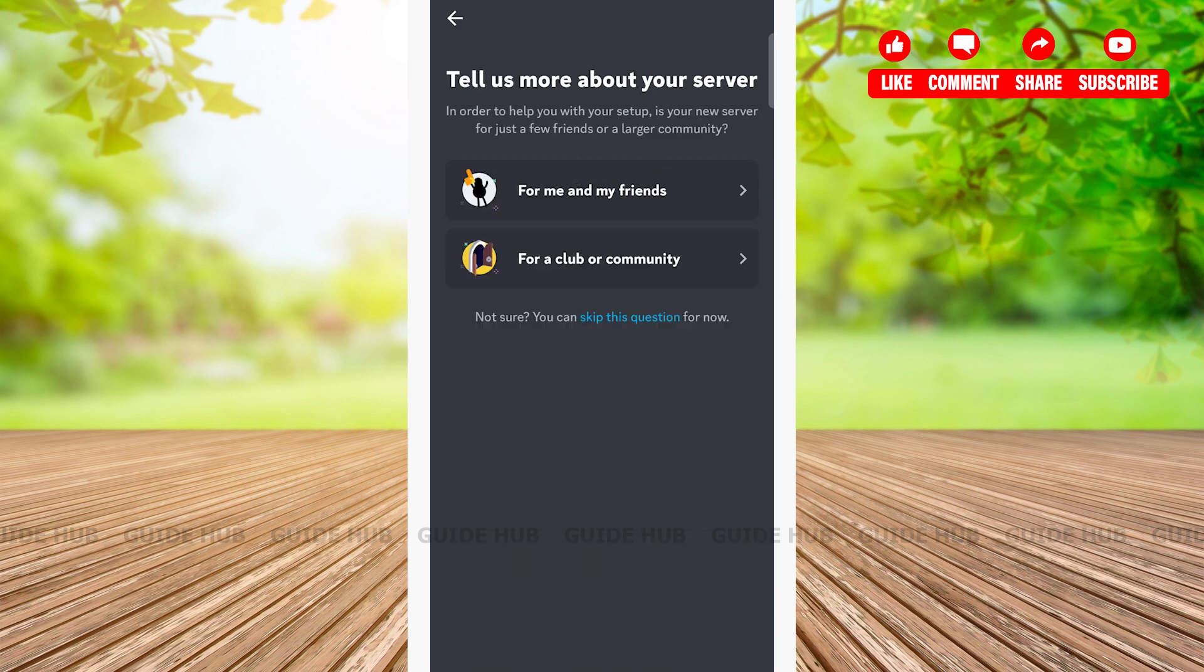Here I have to choose whether my server is for me and my friends, or for a club or community. Here I will choose 'for me and my friends' by tapping on 'for me and my friends' at the top of the list.